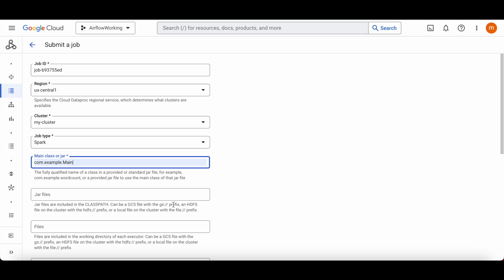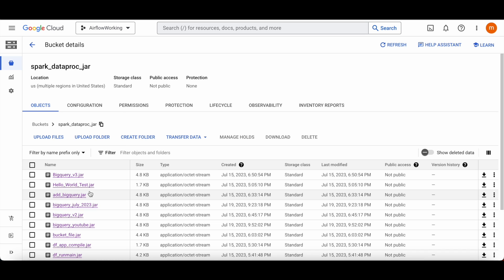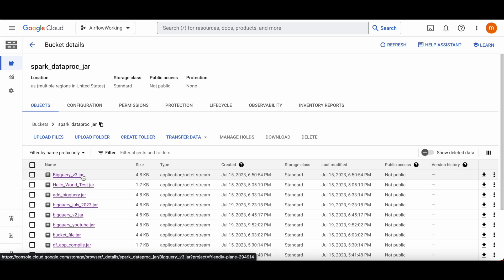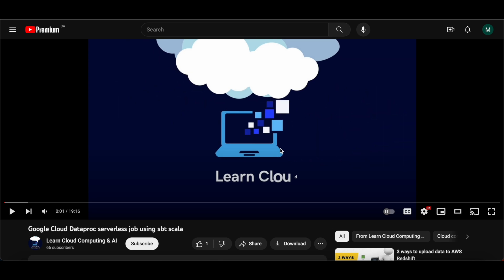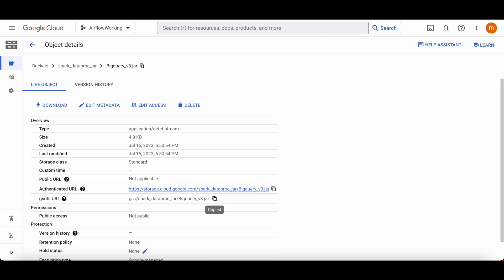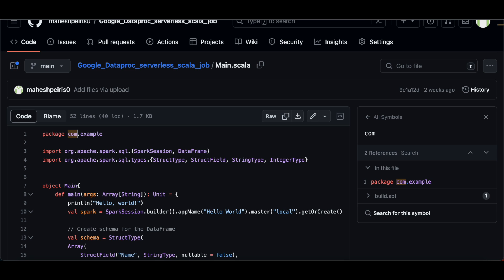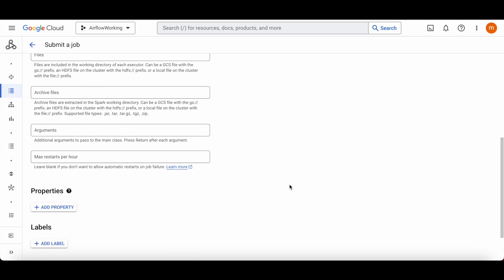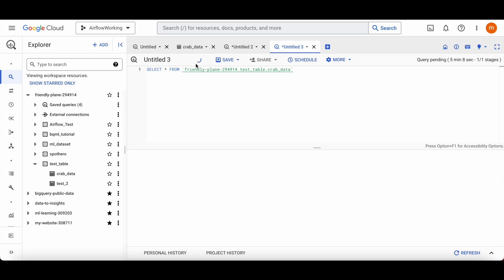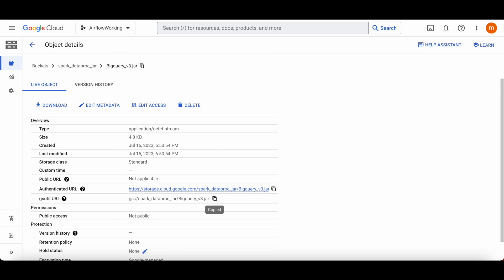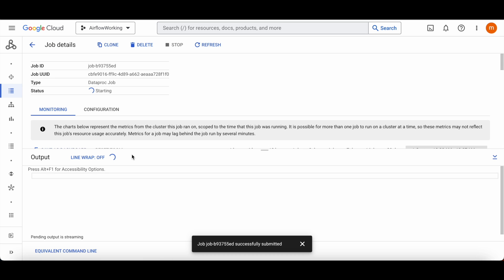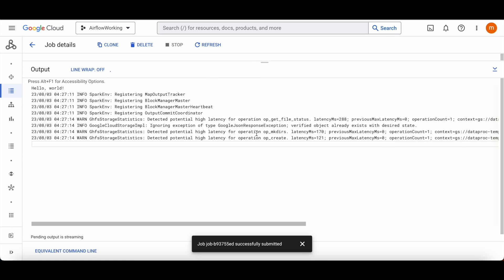Now I'm going to submit the next job — same cluster, Spark, same class name since I have the same main class. I need to get the BigQuery JAR file this time — I'll call this the BigQuery version. Don't worry, JAR file creation is covered in the video I'll share in the description. Let me paste the JAR path and submit. This job is going to upload the CSV file data to BigQuery. It will take a bit of time since it's not just a hello world job.